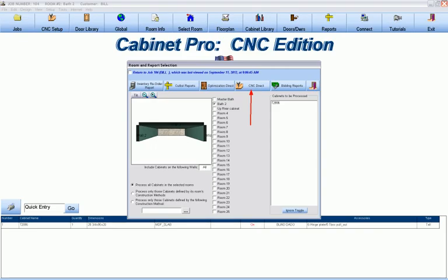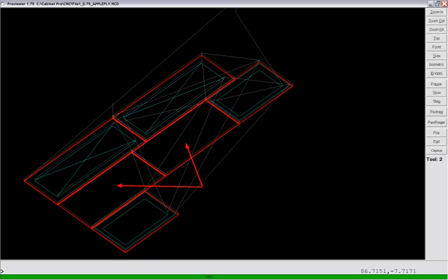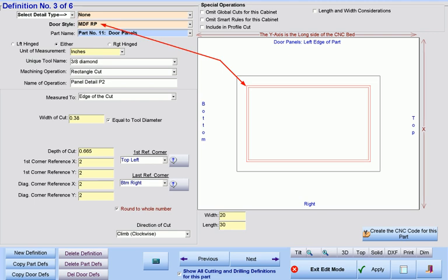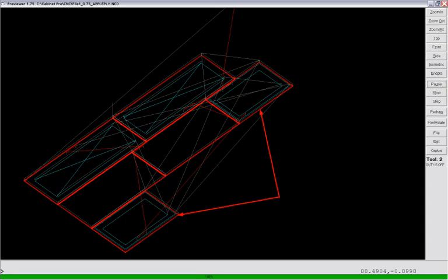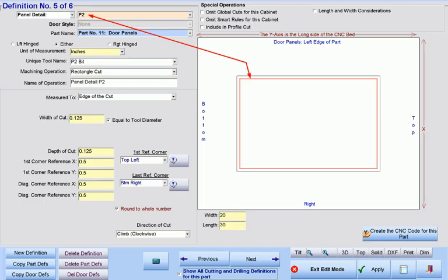Now let's optimize and send these doors to our CNC router. Here are our medium-sized MDF slab doors with no machining whatsoever. Here is shown our tall doors, where this outer rectangle represents the machining defined for all MDF-RP door styles — that original definition in our machining library. Here are shown our two short doors with the machining defined for all MDF-RP door styles, and they also have the P2 machining forming the rectangle near the edge of the door, as shown in our machining library.